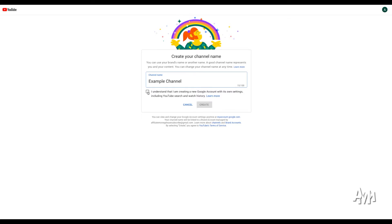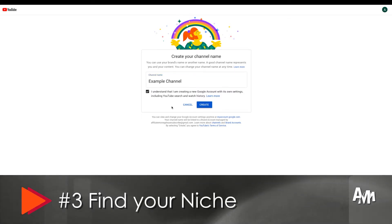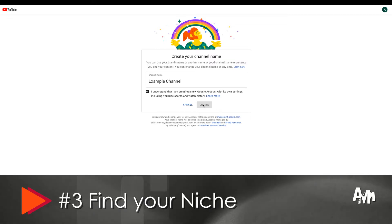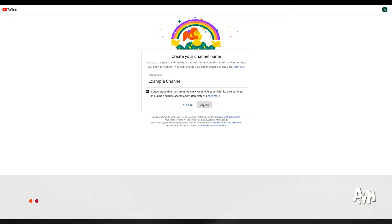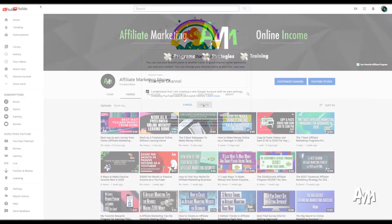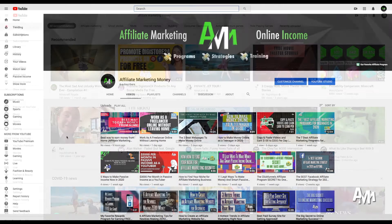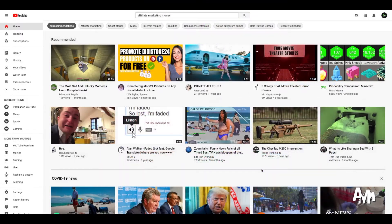Then the third step comes within the second step, which is find your niche. Once you create the channel's name, you're going to be able to change it. But your channel's name needs to be somewhat involved with what your channel is going to be about. So for example, we are Affiliate Marketing Money because we specialize on making videos about making money and affiliate marketing and how it works.